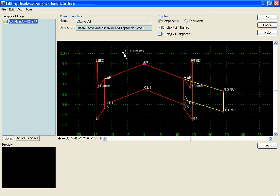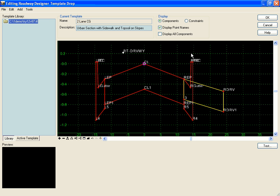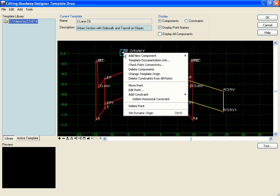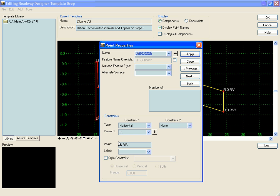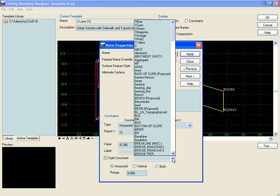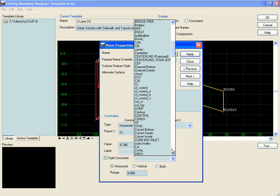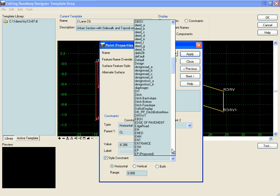Next, I'm going to give that a style constraint so that whenever it sees a style on the right side that has one of those alignments with the driveway style, it will go over there. I'm going to edit point, and in style constraint turn it on, give it a horizontal style constraint, and pick the driveway style.